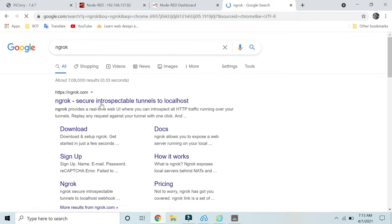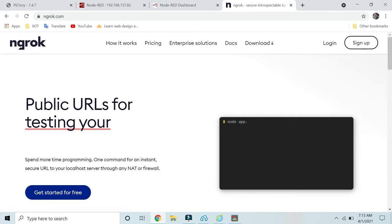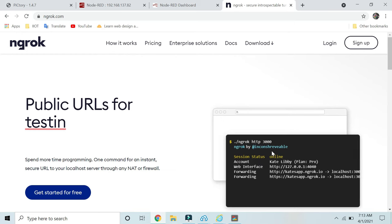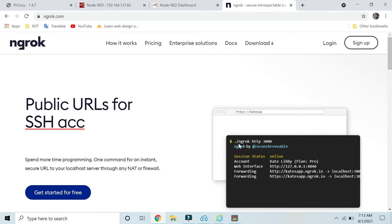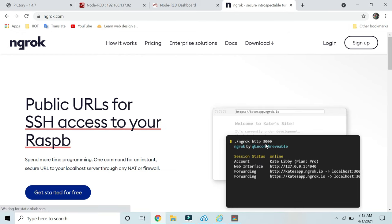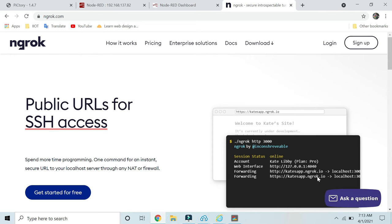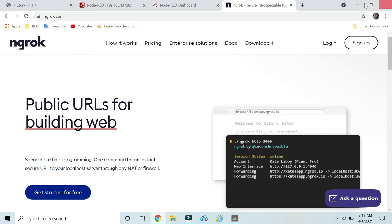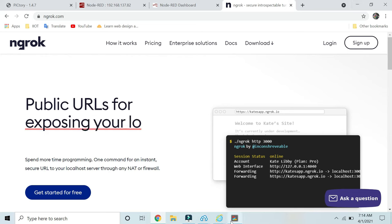You have to download this. There is a command to start: ngrok http and your port number. Then they will give you one URL. Through this URL, you can access your localhost. I've already downloaded ngrok. I have to see in which directory I have saved that.